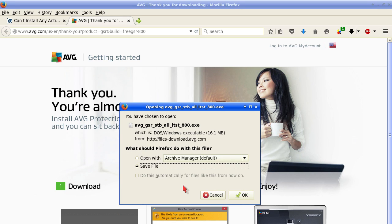It has a prompt. You want to save file. Since I'm on Linux it says it wants to open it with. But you would just save it on your computer.